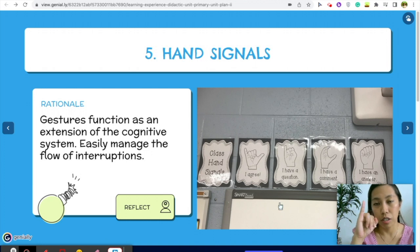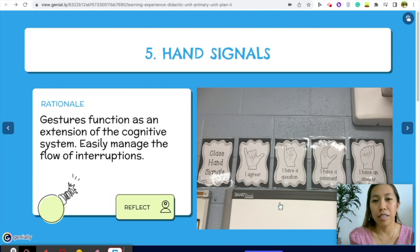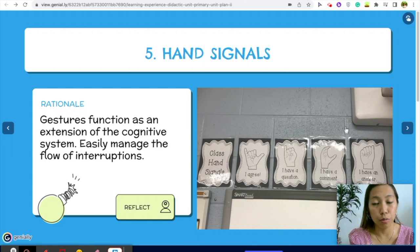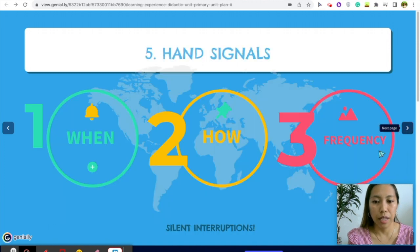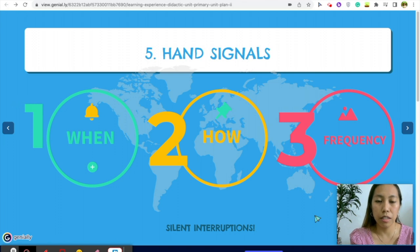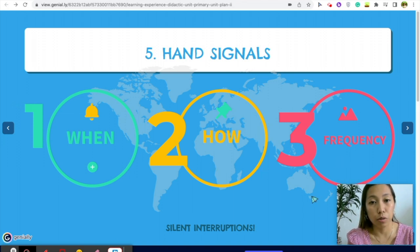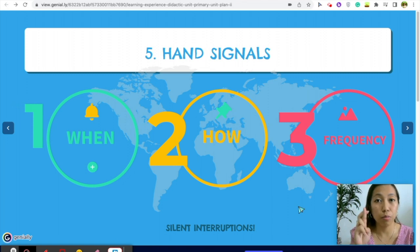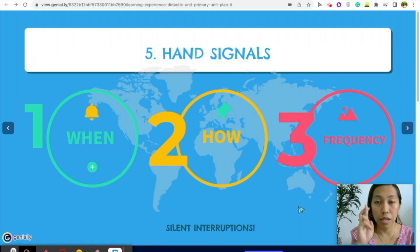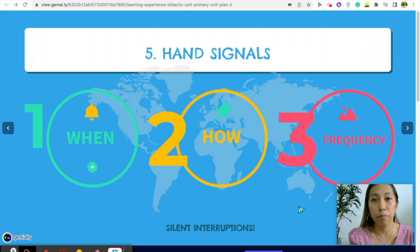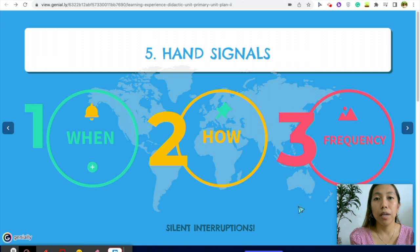During discussions I use signals for 'I agree,' 'I have a question,' and 'I have a comment.' This minimizes arguments during class discussions. I'll put the download link below. With hand signals, you also need to establish when students can use them and how frequently — for example, they cannot use the restroom signal during discussions, or can only use it twice in the morning and twice in the afternoon.